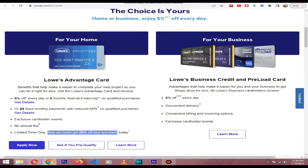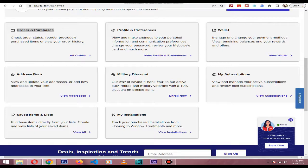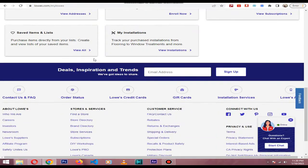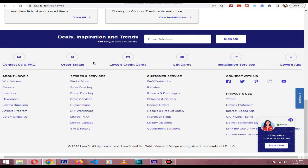My Lowe's registration is easy. A My Lowe's account is the easiest way to keep track of all your purchases.